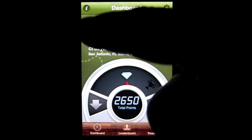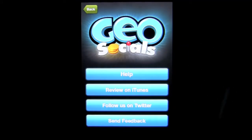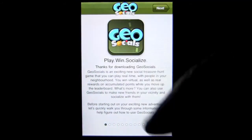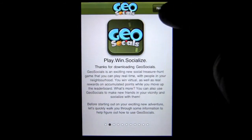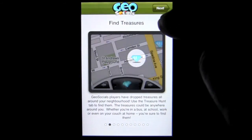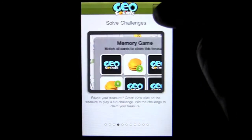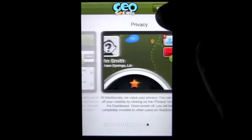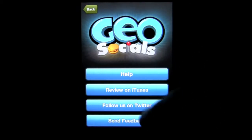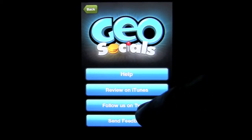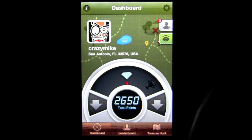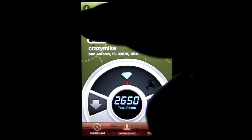Here's the opening screen. As you can see, there's information and help up here. It'll tell you everything you need to know about this app — how to use it, what it is about, what GeoSocials is — and you just go through here and it tells you everything. You can also review them on iTunes, follow them on Twitter, and send them feedback.